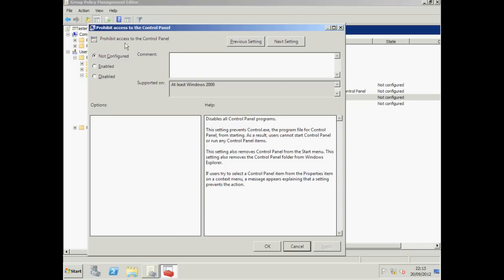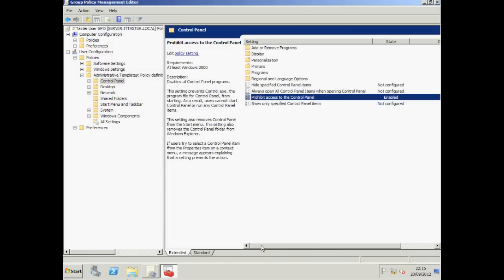Disabling prohibit access to the control panel turns the policy off and allows access to the control panel. Now don't think of it as enable or disabling the control panel. You are enabling or disabling what the policy says it will do. I want to prohibit access to the control panel so I'm going to click Enabled and click OK. And we can see our policy is now enabled.